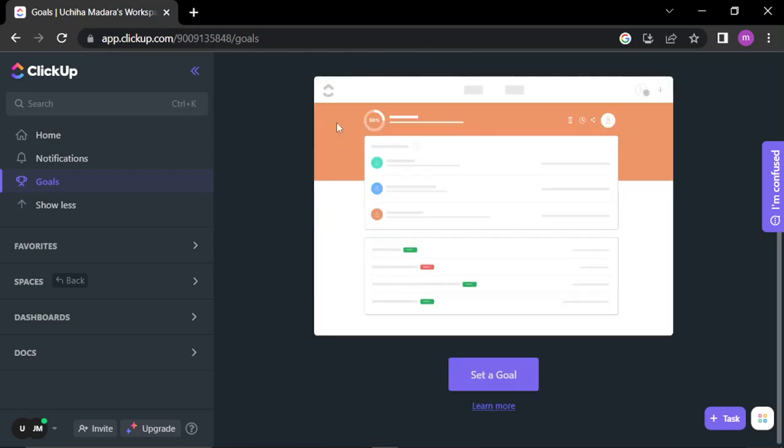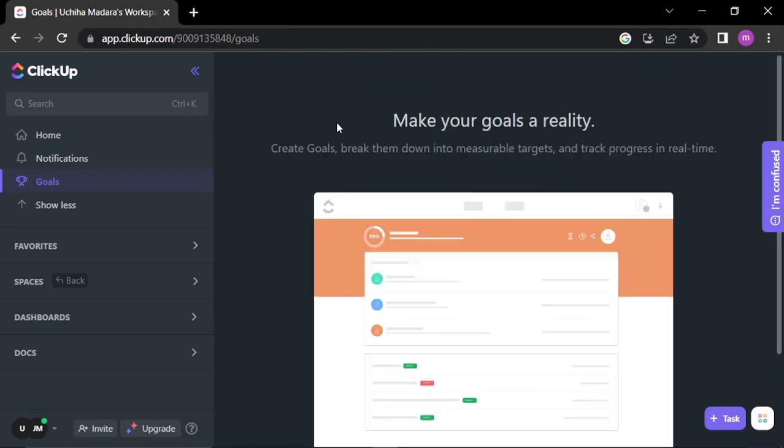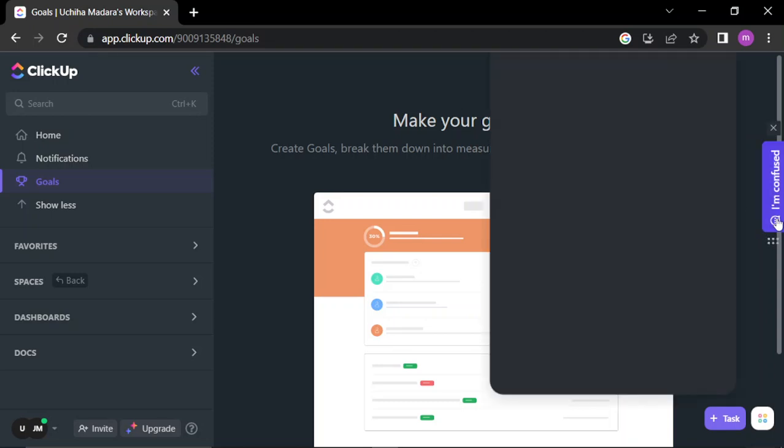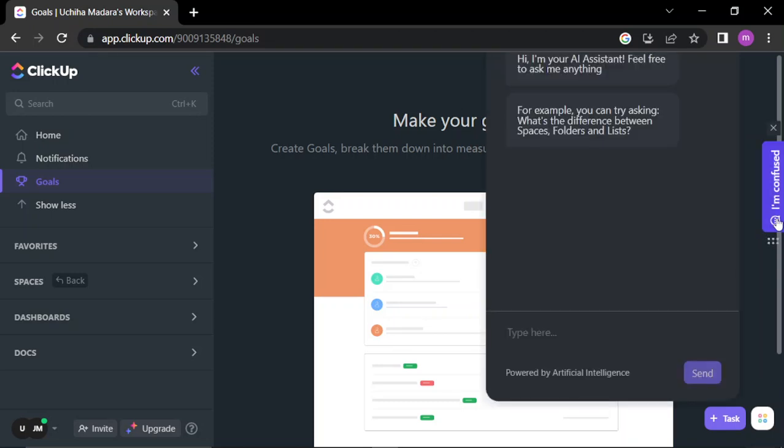If you are confused you can click here and chat with the live chat. For example, you can try asking what's the difference between spaces, folders, and lists.